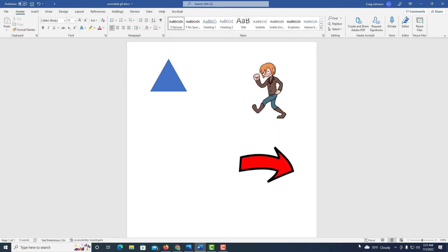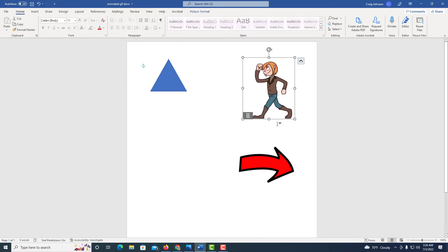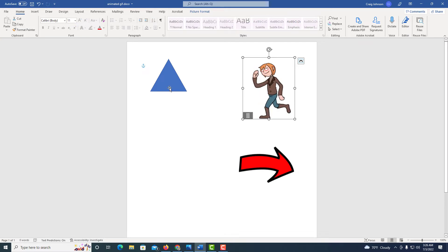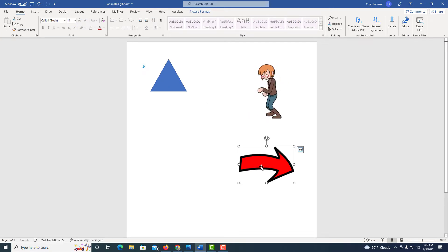I have Microsoft Word opened up now, and I have a GIF image here. I have a shape over here, and I have another image down here.